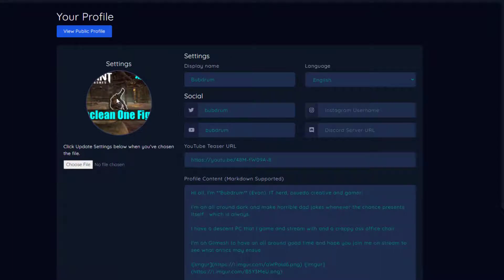Then you have your display name, your language, social that you'll put in your username on your social, and then Instagram, Discord, everything like that. You can also put in a YouTube teaser URL if you have a YouTube channel, like a montage video would be good for something like that. And then you have your profile content, and this can get kind of tricky.